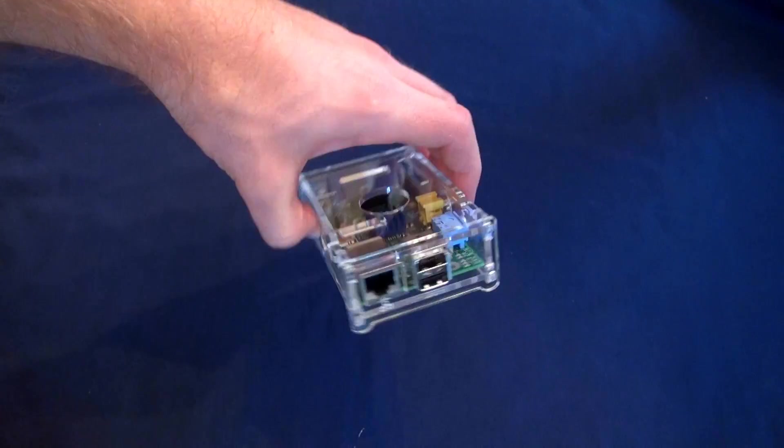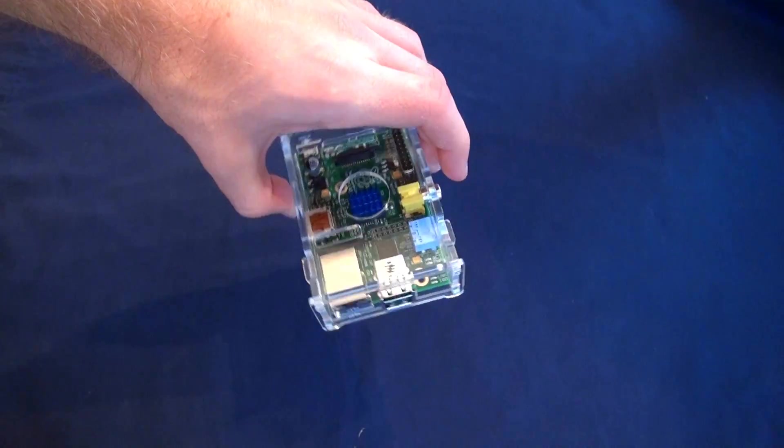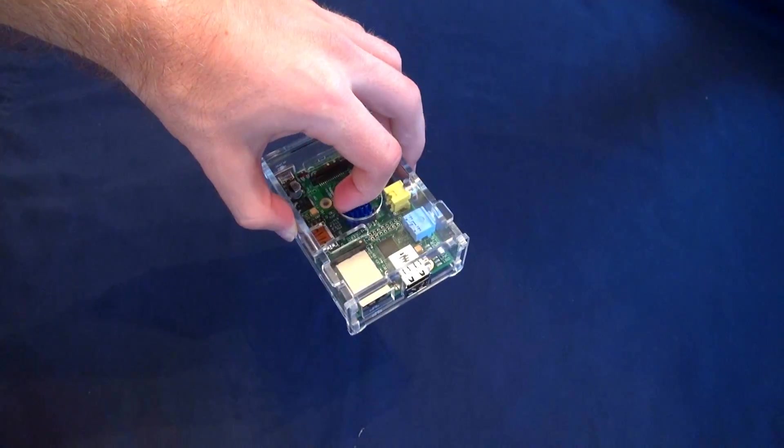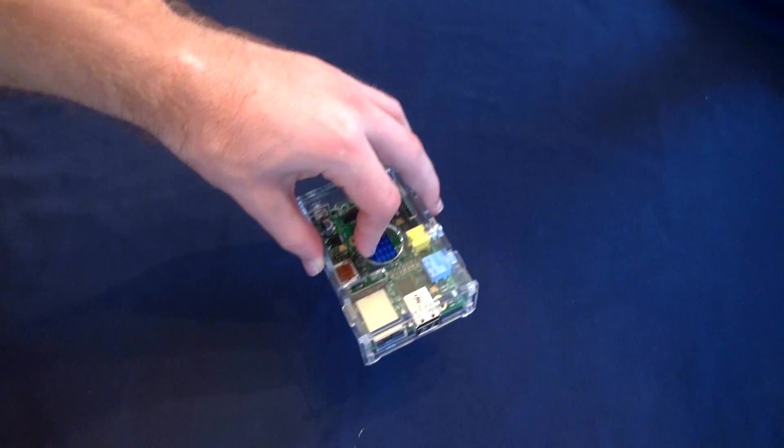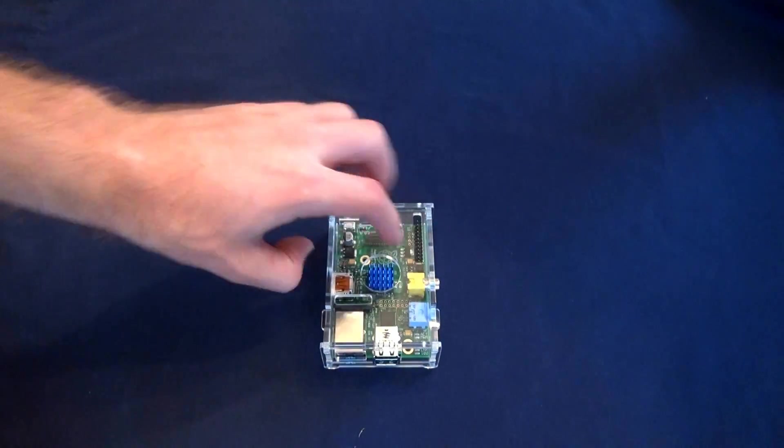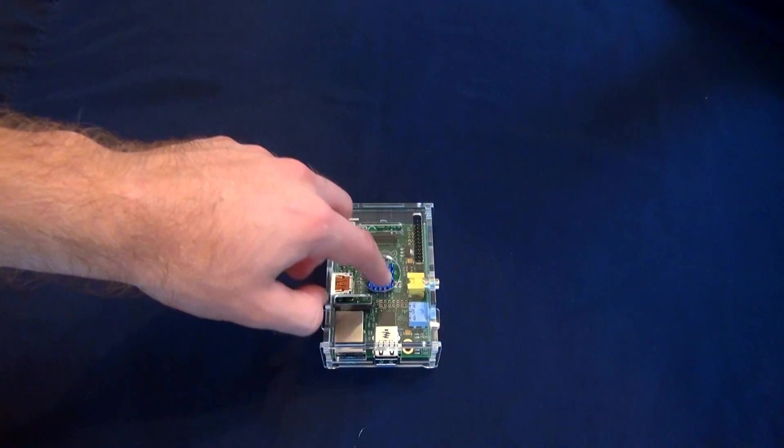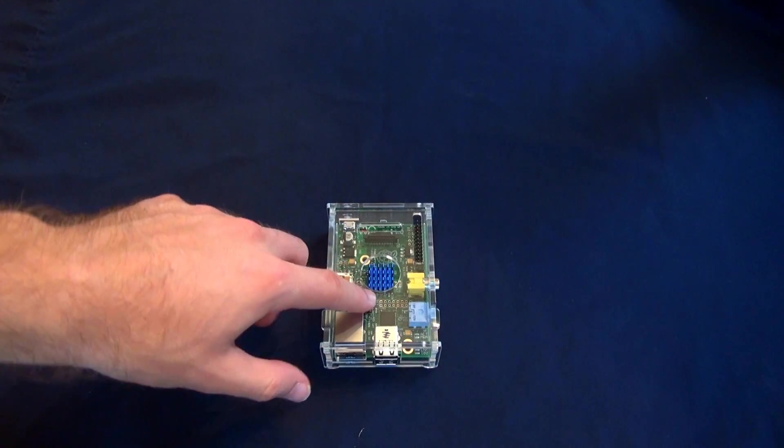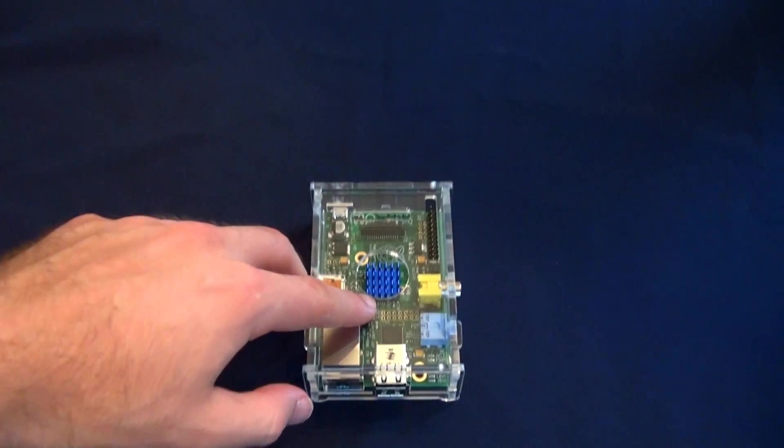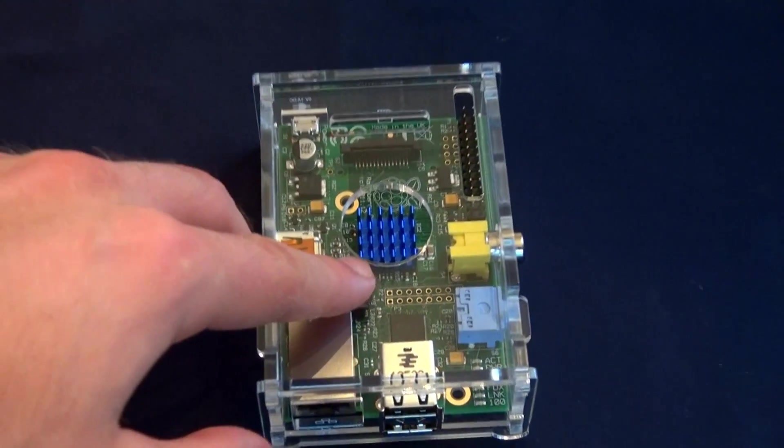So that's how to fully assemble the cases that I sell. This tutorial can also be applied to the cases that I sell with a little Raspberry Pi logo instead of the circle. But this is the one with the circle.